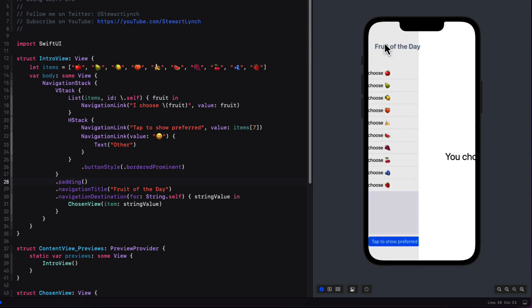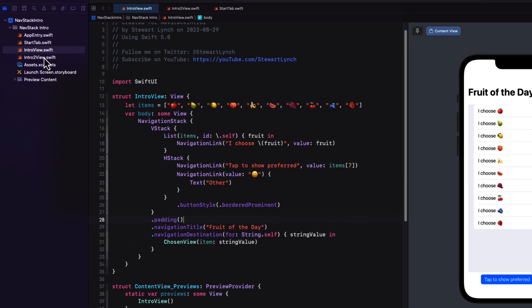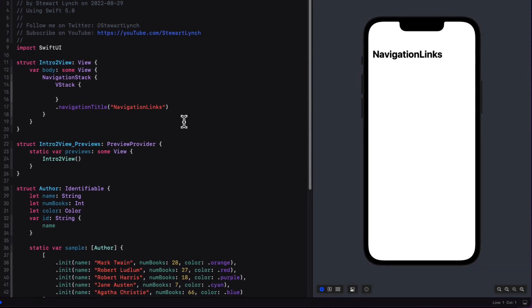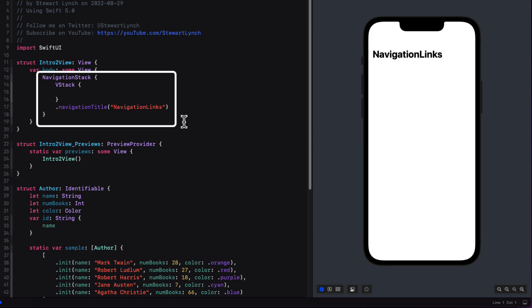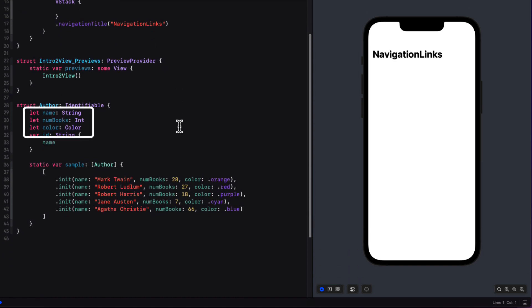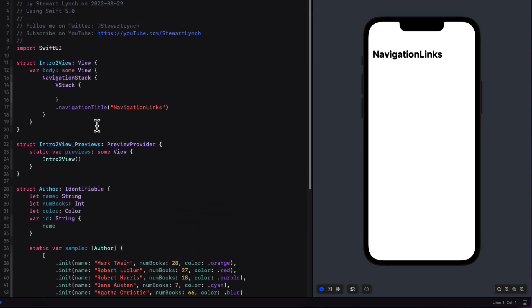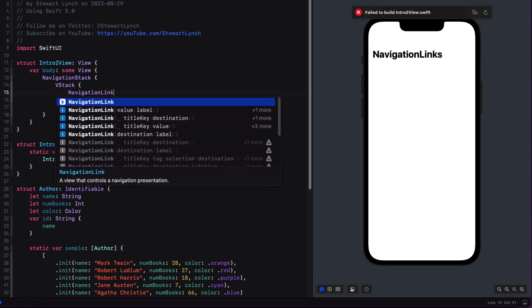Before we move on to a more practical example let's explore the navigation link some more and how it relates to both the navigation destination method and the navigation stack itself. In the second tab I already set up a navigation stack along with a sample object called Author that has three properties: a name which is a string, numBooks which is an int, and a color associated to the author. I've also provided a static property called sample that's an array of these Author instances we can use in our example.